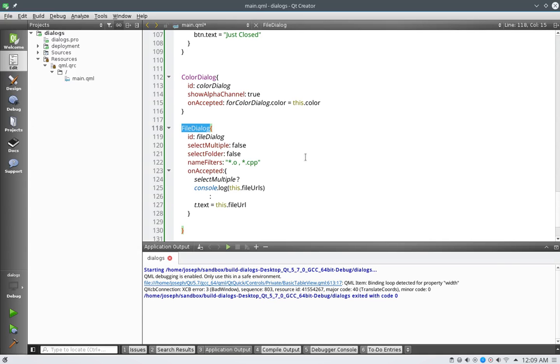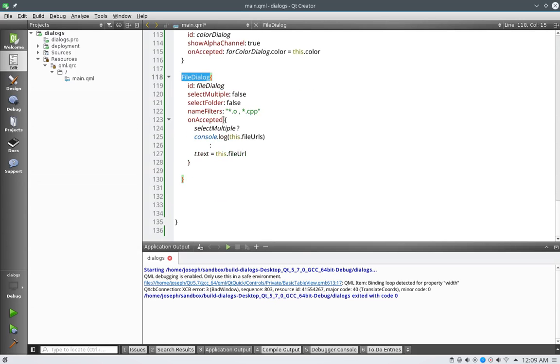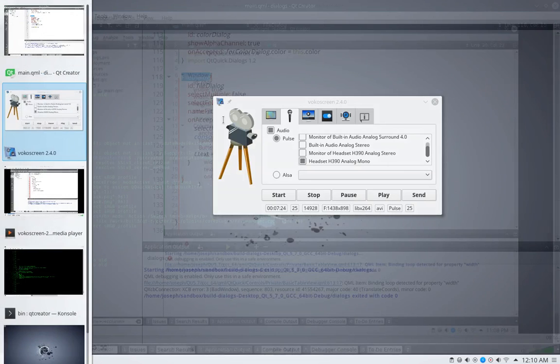Anyways, this is Joseph. And be nice to everybody out there. And that's file dialogs. And this concludes our dialogs tutorial section. Alright, take care now.